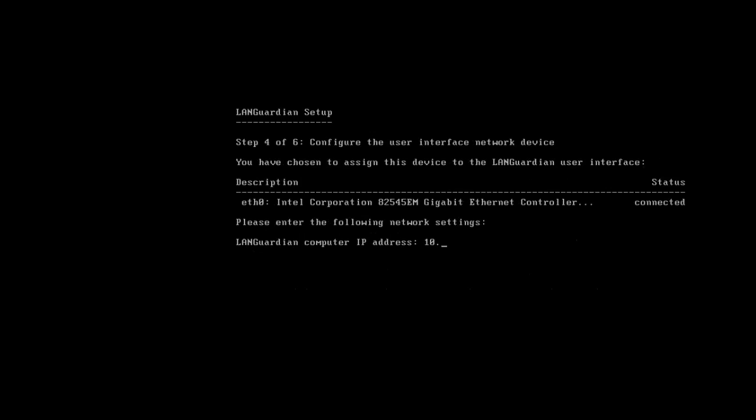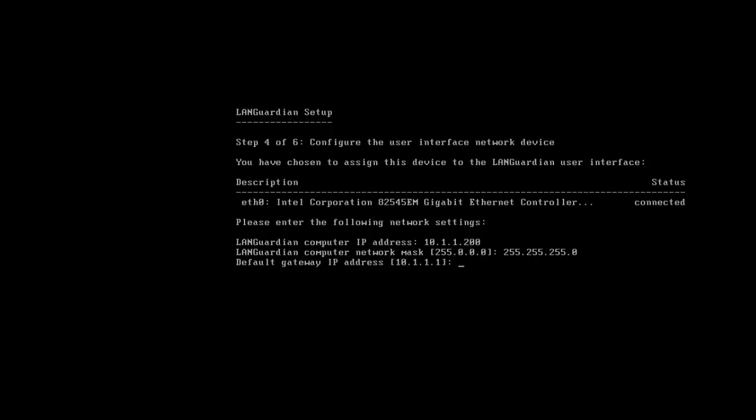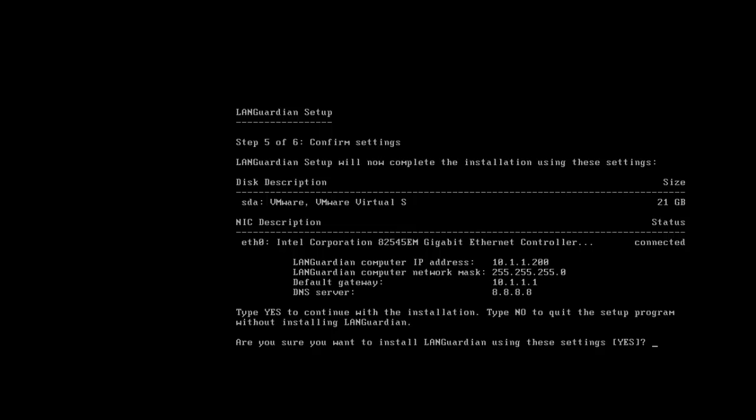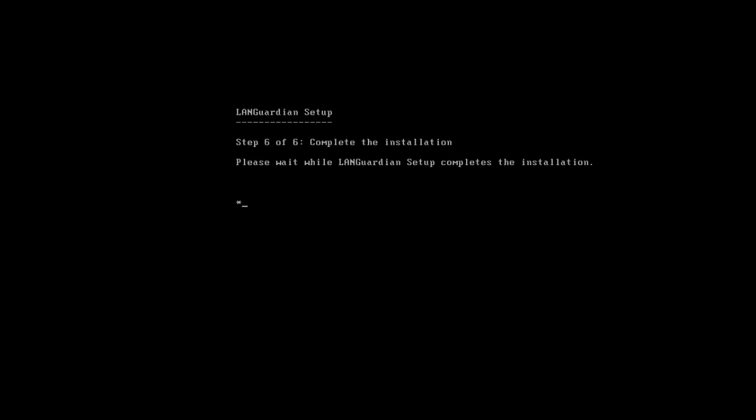Give it an IP address, subnet mask, gateway, which is fine, and DNS, which is Google, so I'll leave it on that, 8.8.8.8, and are you sure you want it installed? Press return. This is now installing the LandGuardian software to this virtual machine.